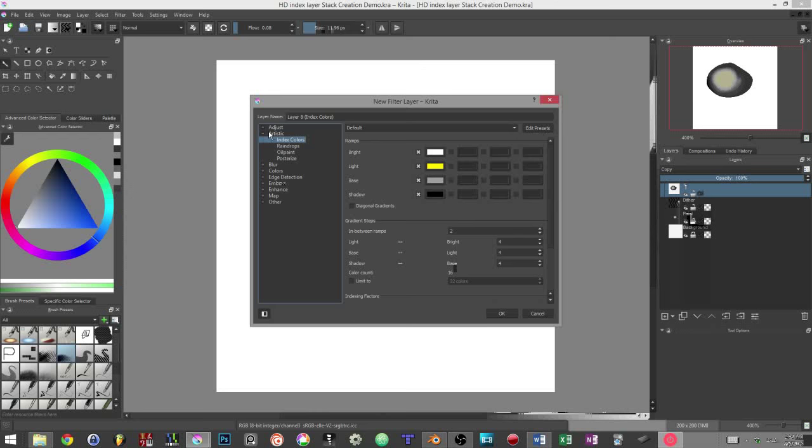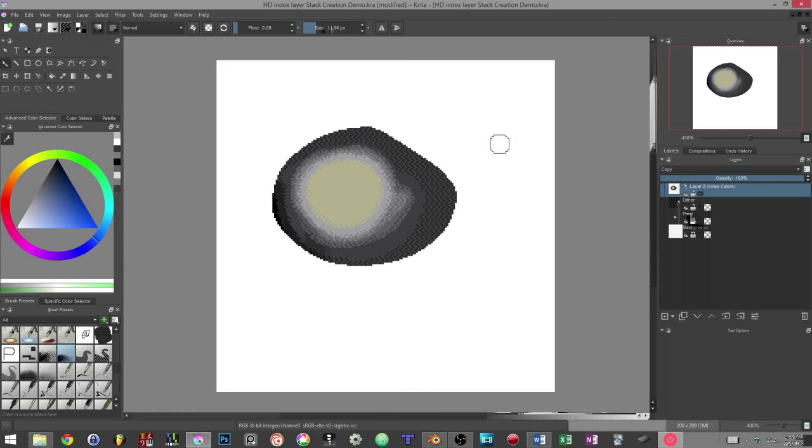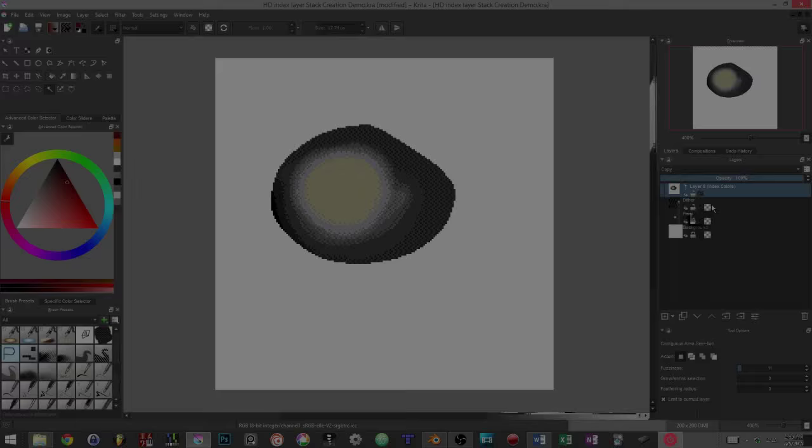In the newly opened window, you have to go in the artistic category and then choose the first filter, index colors. We can then validate our choice as we can reopen the filter properties later and edit them anytime.